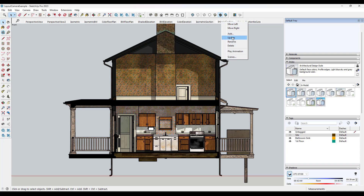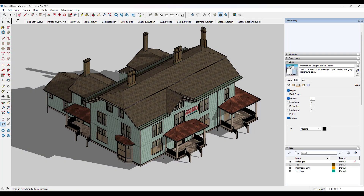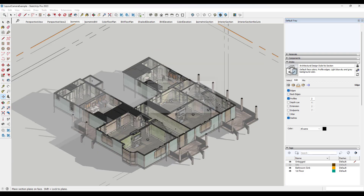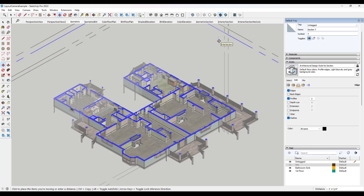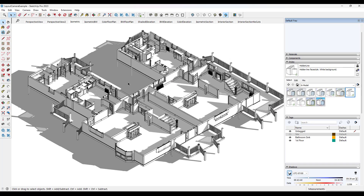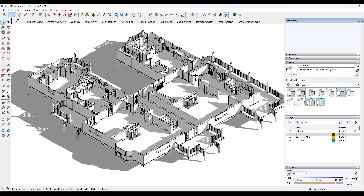Let's create one more view — similar to our isometric view, but this one will be an isometric section. This is great for giving an overall 3D look to your building. Add a section plane and move it up and down depending on where you want it cutting through your building. Select a black and white style that also has section planes toggled off. You can leave shadows on or off — the shadows do add a bit of contrast, which can be helpful. You can use an isometric section cut to give an overview of your building.